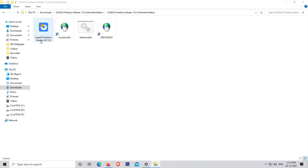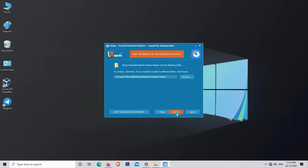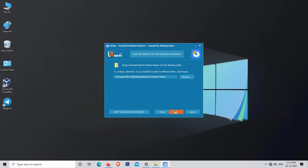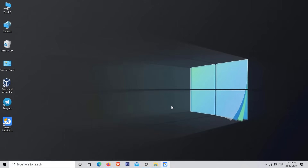Now install EaseUS Partition Master. Click on Continue Installation, then click Next, Next, and Next again. The installation has started — it will take some time, so please be patient. EaseUS Partition Master is now installed successfully.